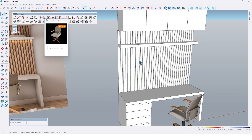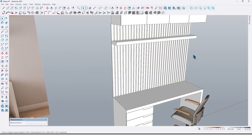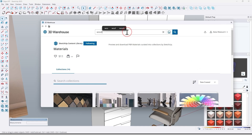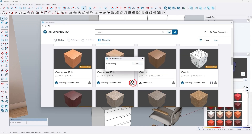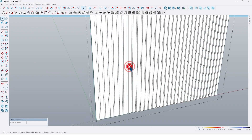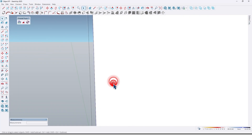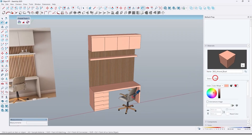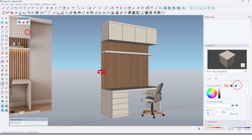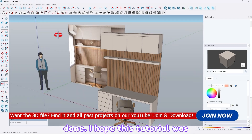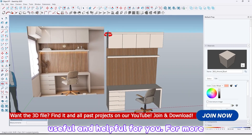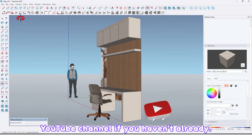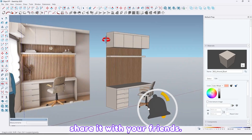As you can see, our work is done. I hope this tutorial was useful and helpful for you. For more tutorials, please subscribe to our YouTube channel if you haven't already, and don't forget to like the video and share it with your friends.